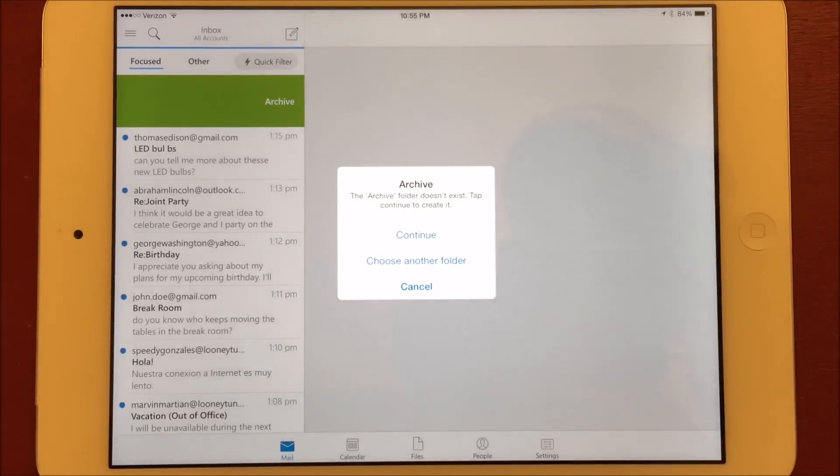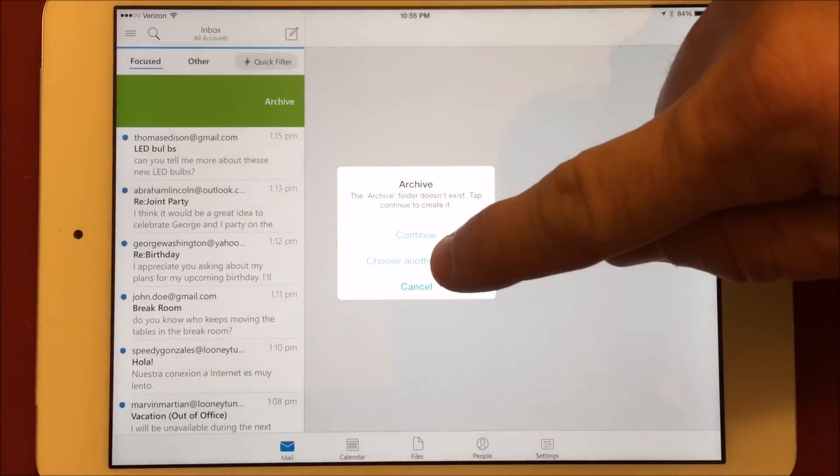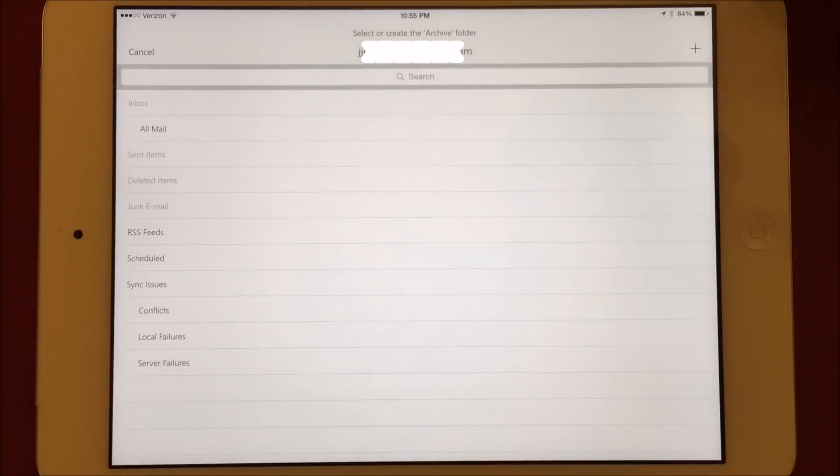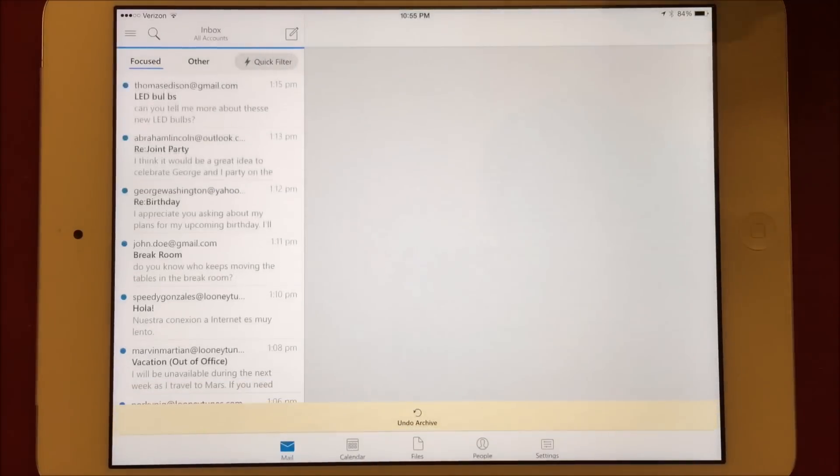Because this is the first time I've archived a message on this device, it needs to know if it should create an archive folder to store the message in or use an existing folder. I already have an archive folder called All Mail, so I'll choose that one.